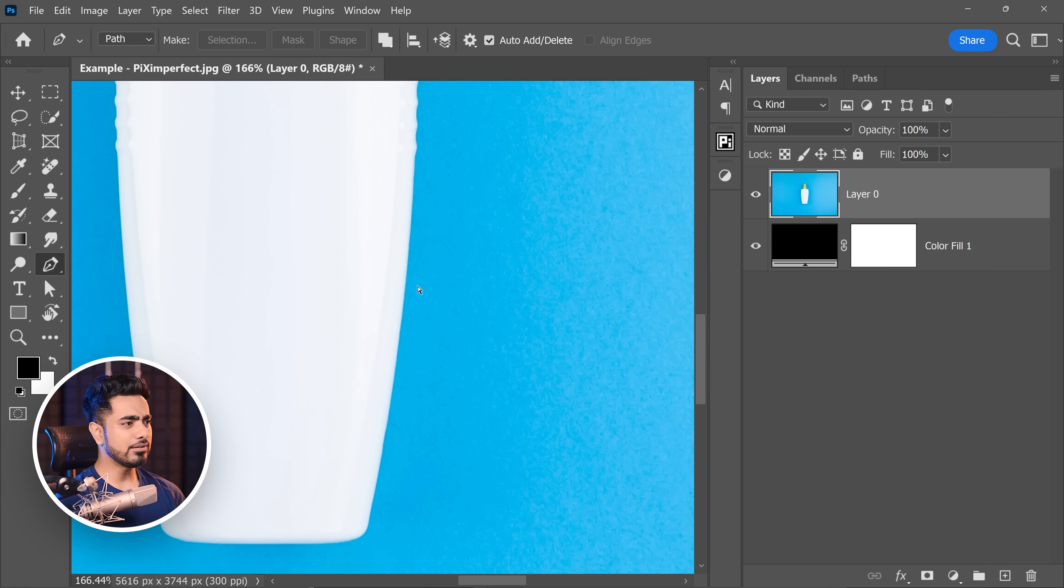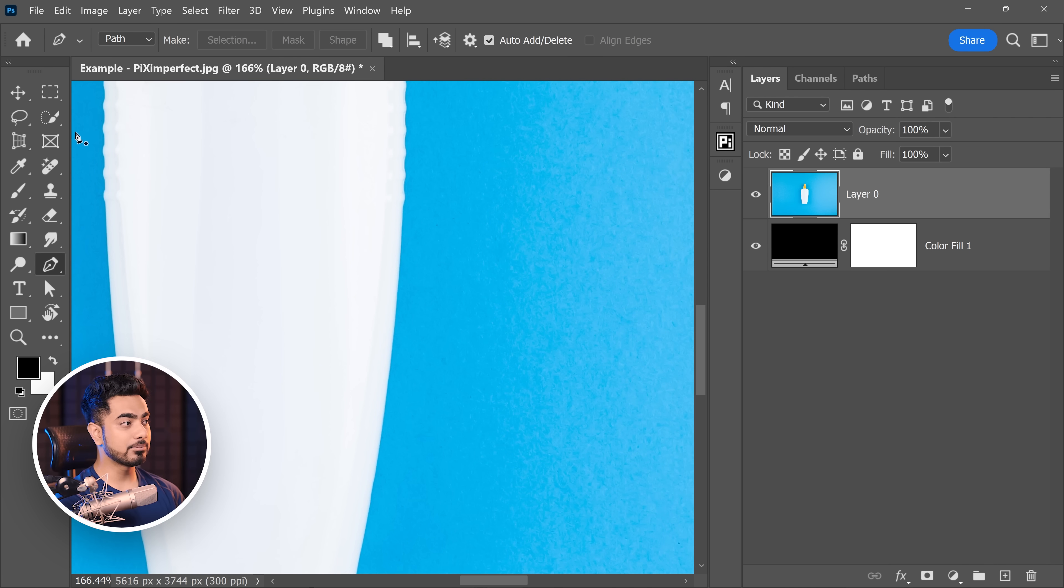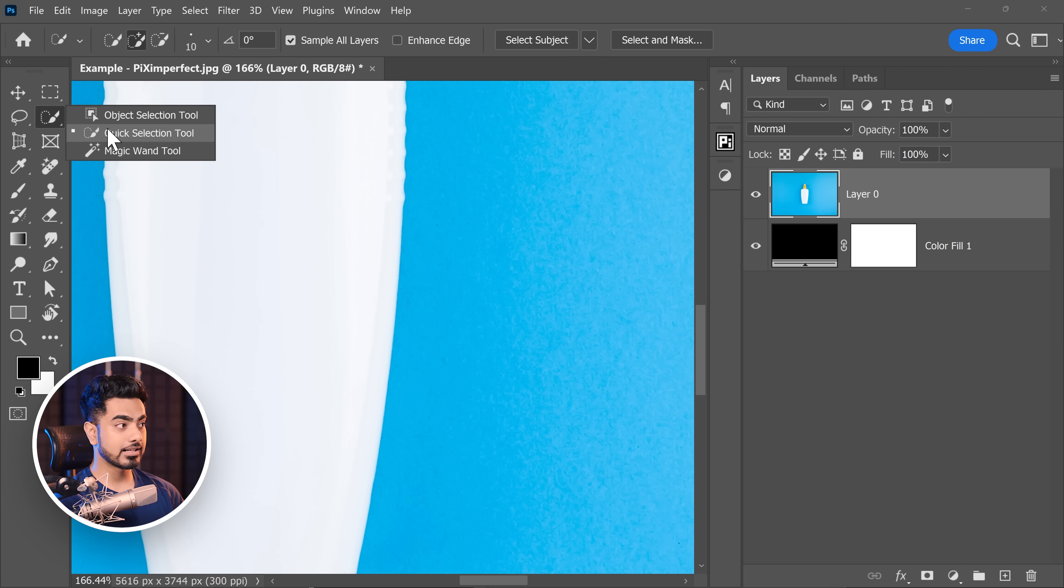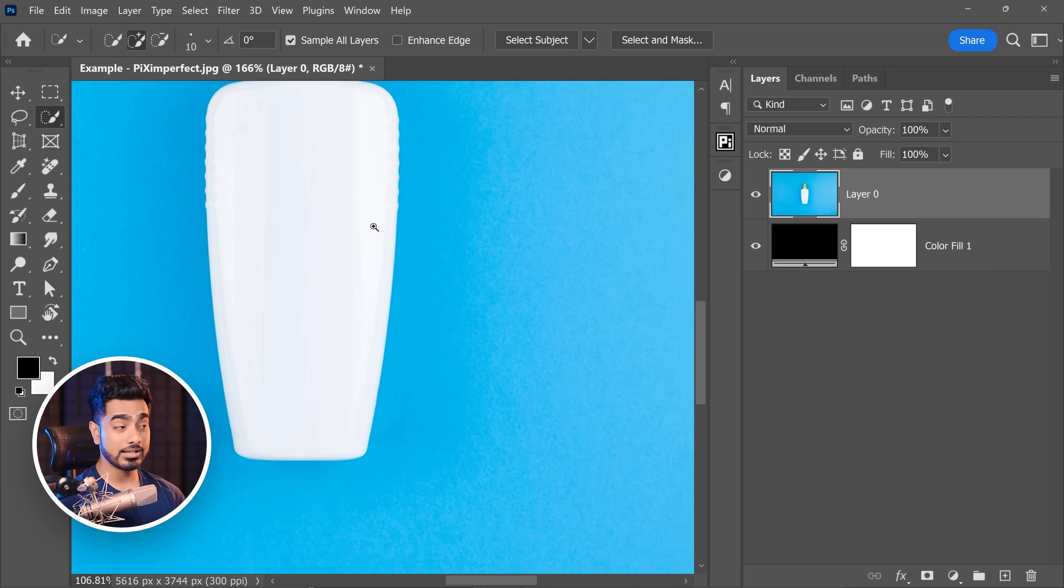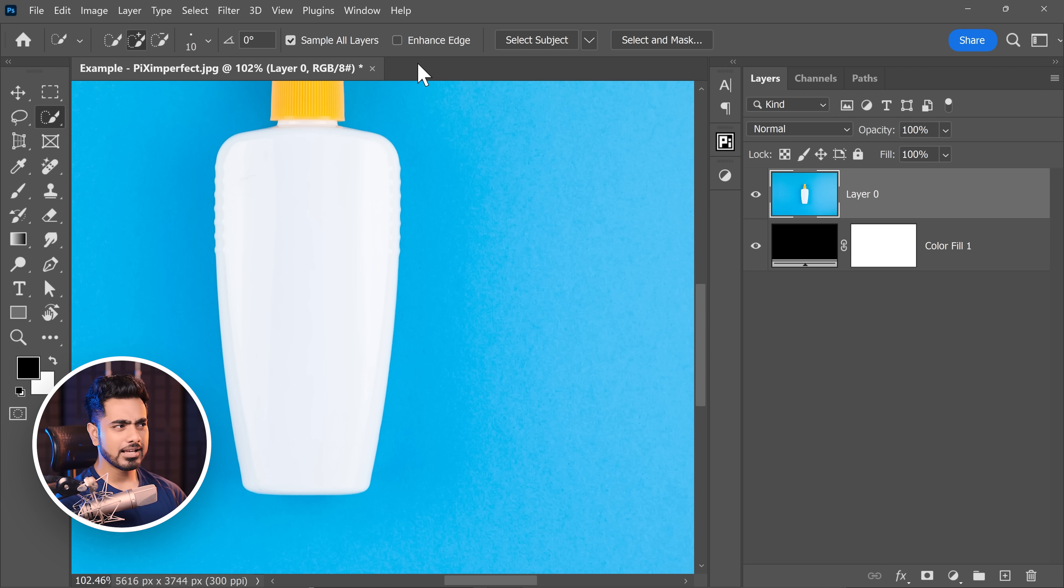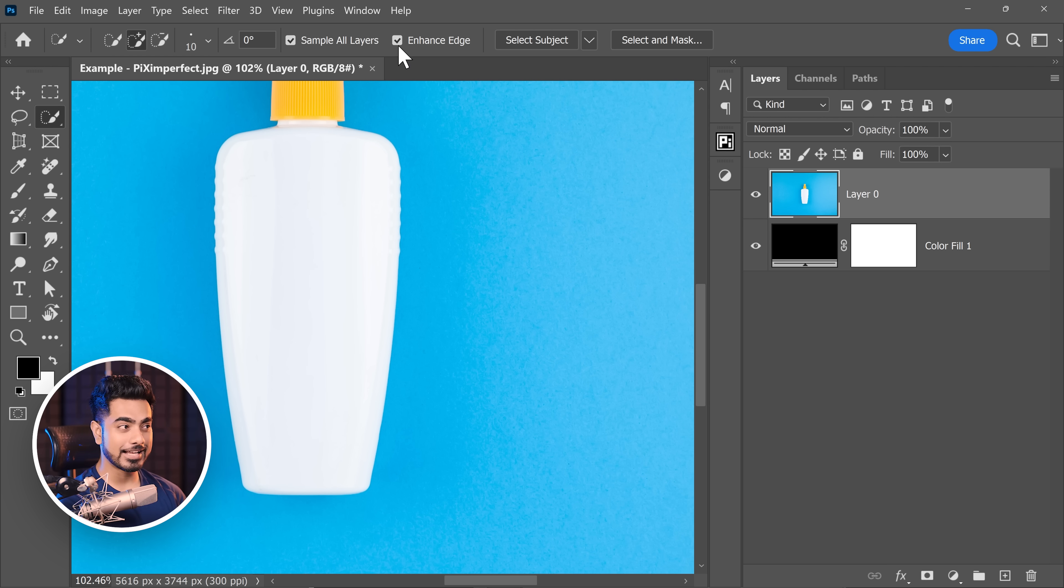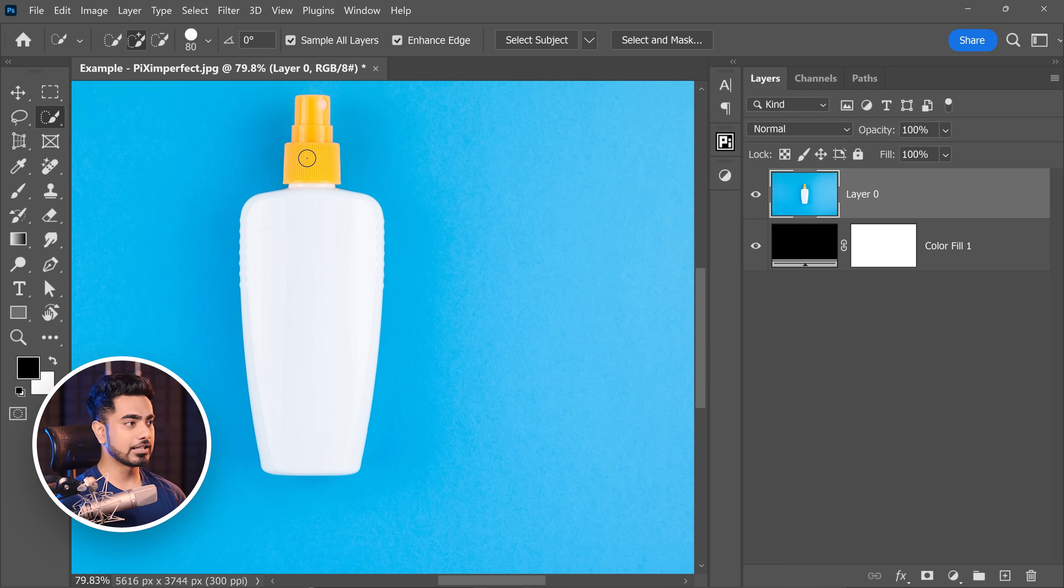However, even if you're using something like the quick selection tool like we did before, have a look at this setting right here. I can just check enhance edge. And now when I make a selection, let's do that again.